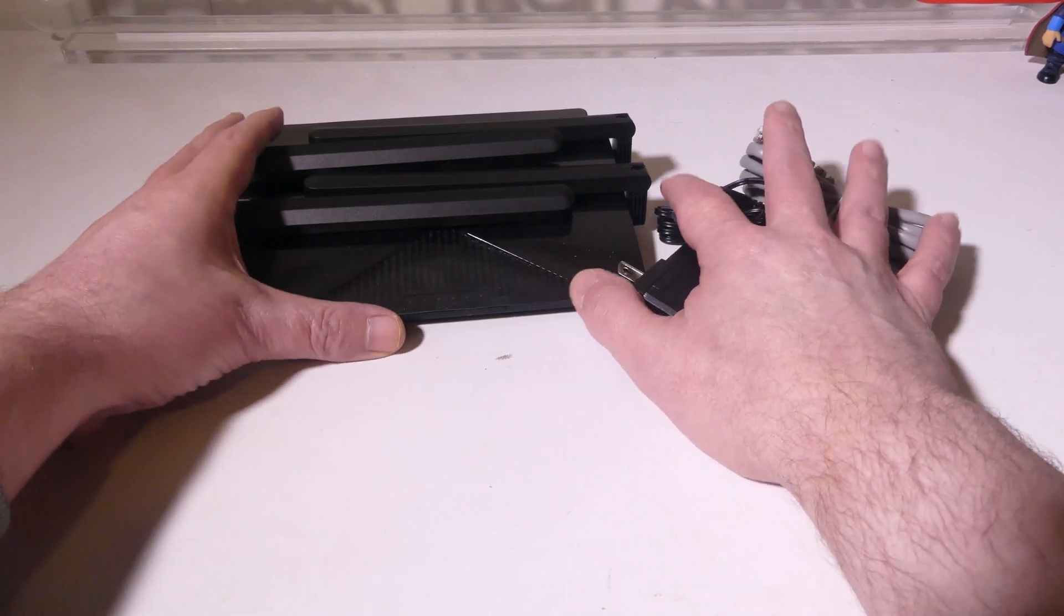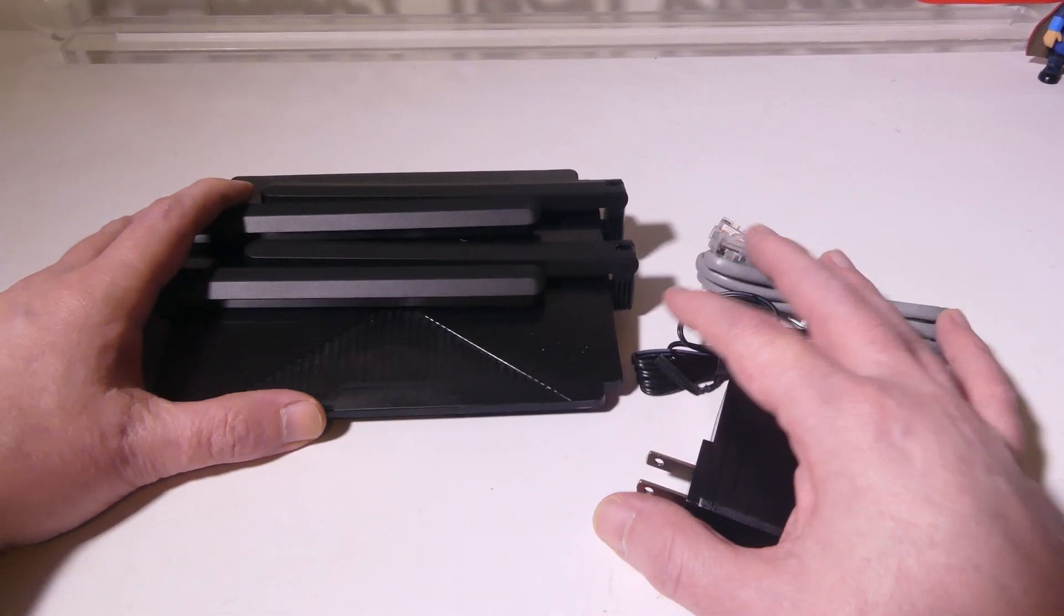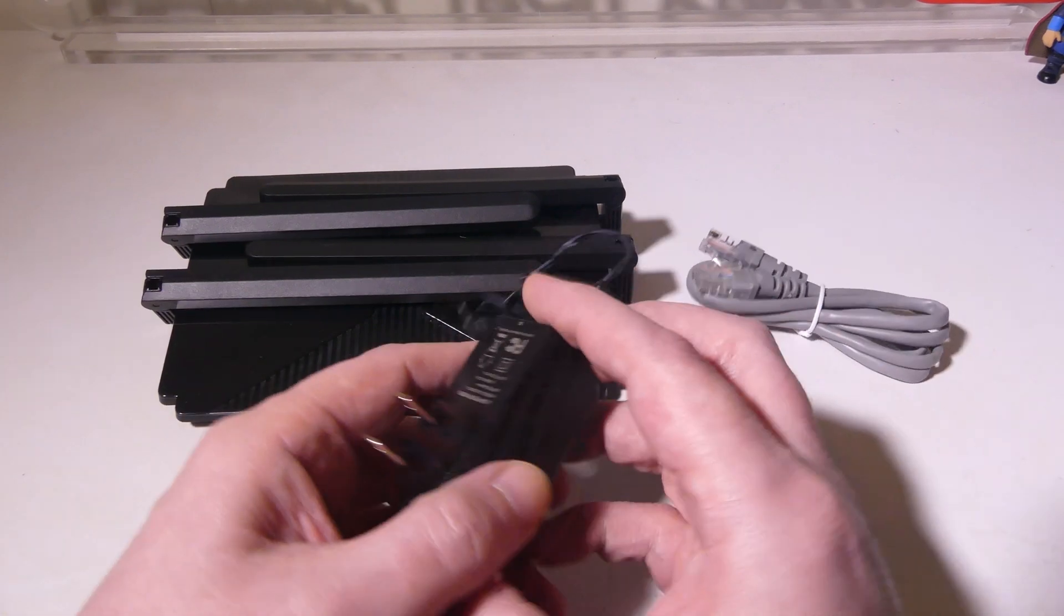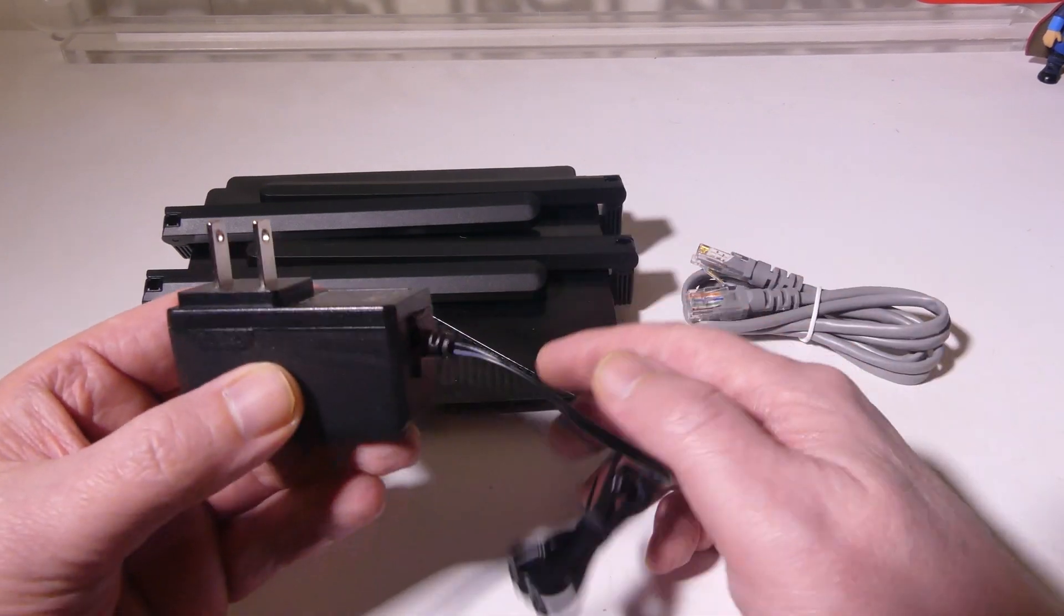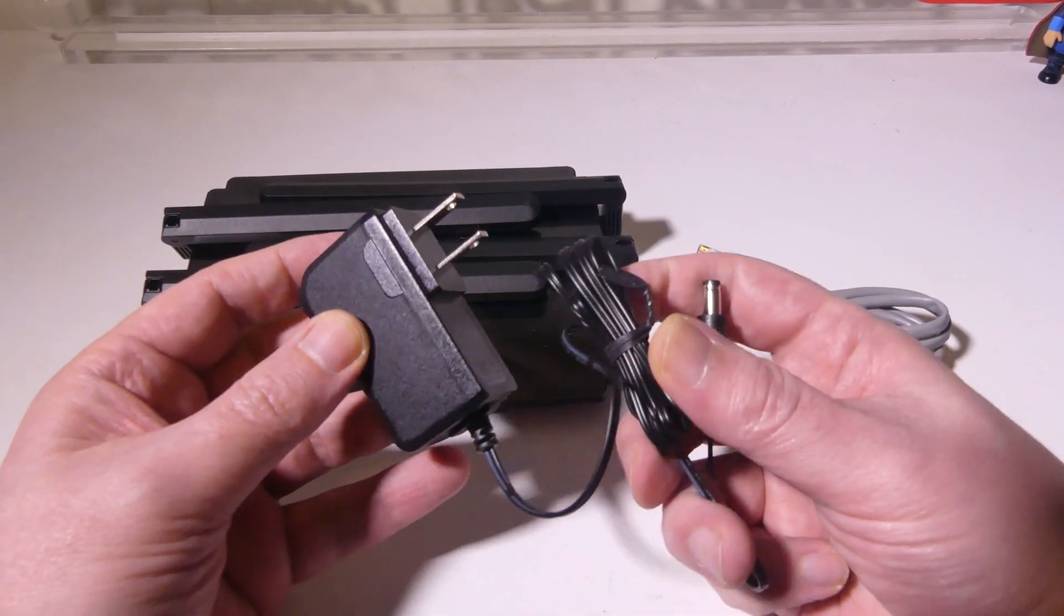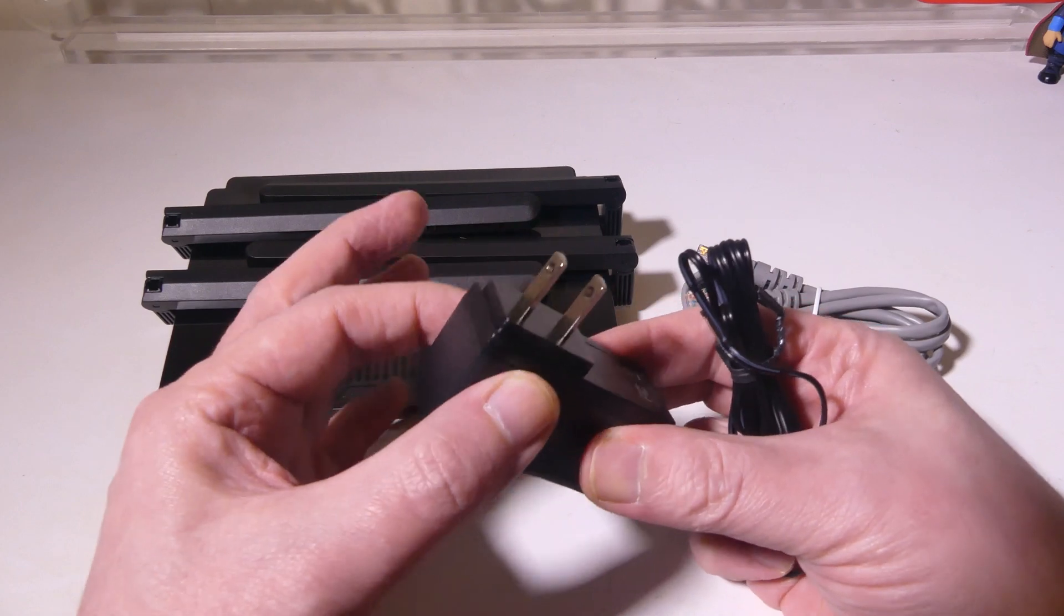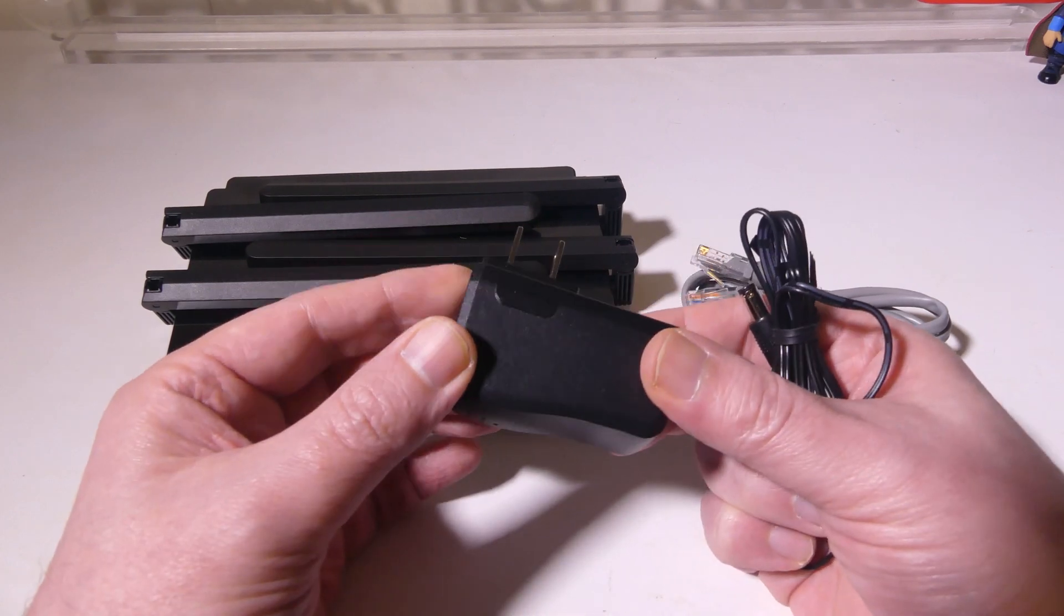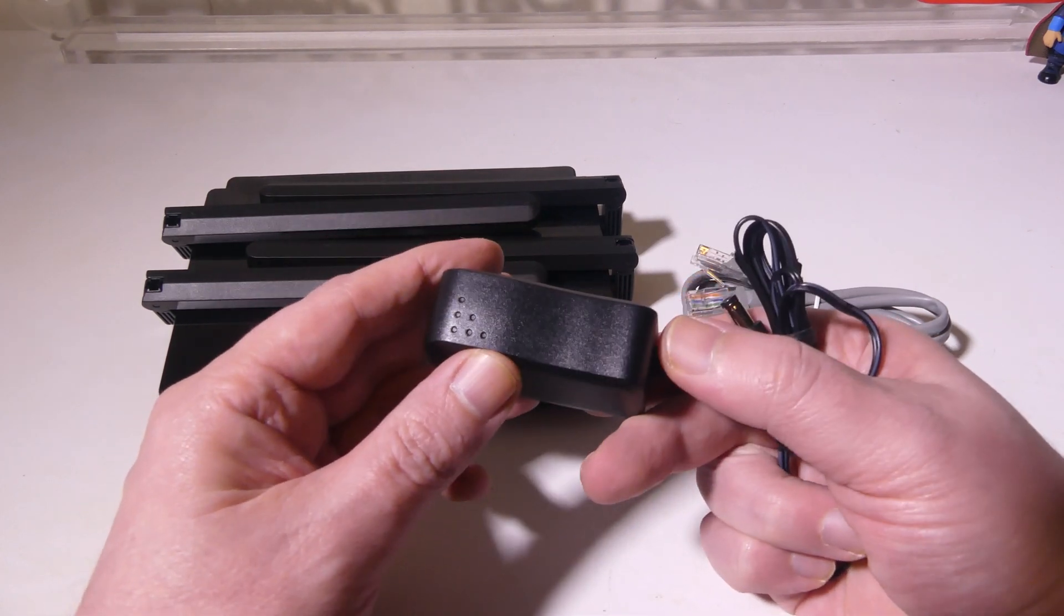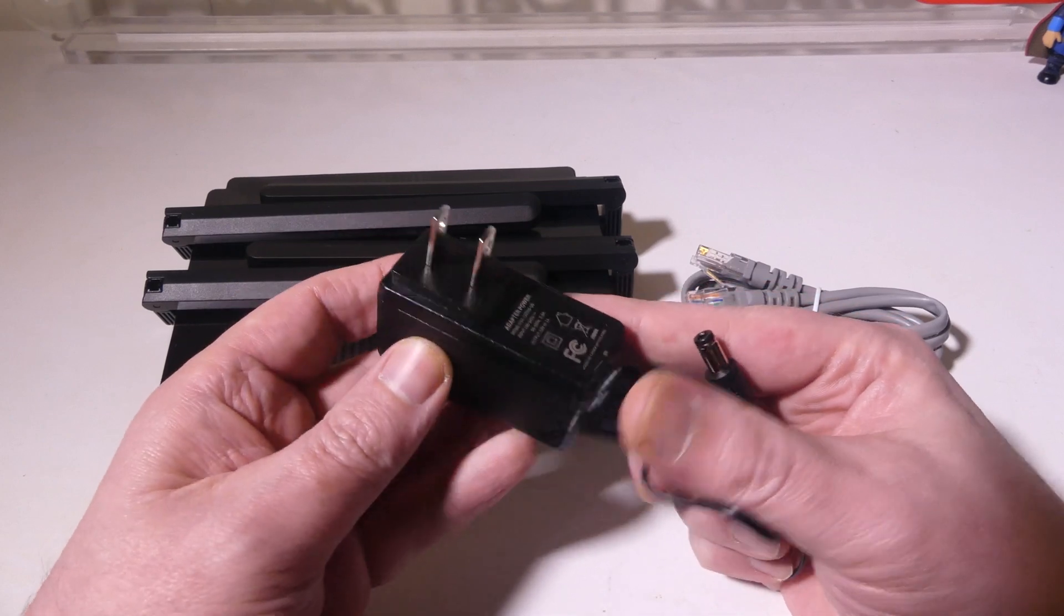Now we do have a power cord of course for this. It's a two-prong AC to barrel plug here and this is a very nice slim and compact plug-in so it's not going to take up a lot of space which is really nice.